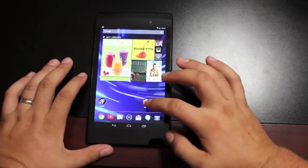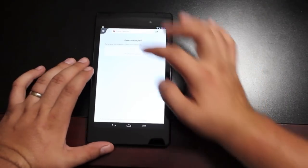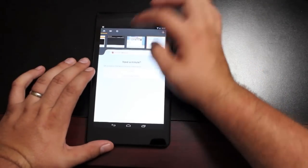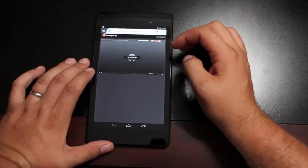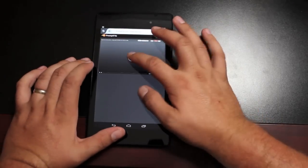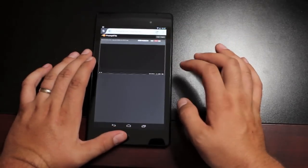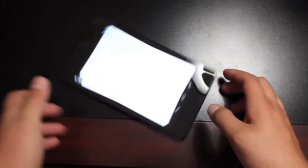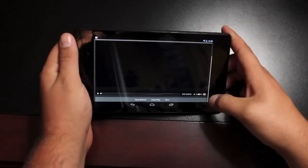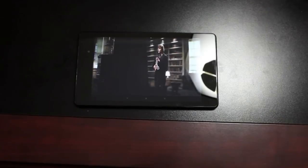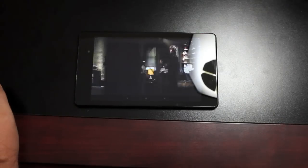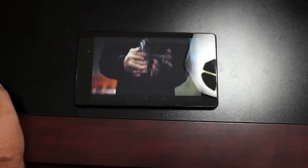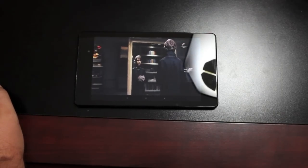Okay, so now whenever you open up your Firefox browser, you should be able to play your Flash files. Let's go ahead and test out the theory. And there you have it, Flash on the new Nexus 7 2013.